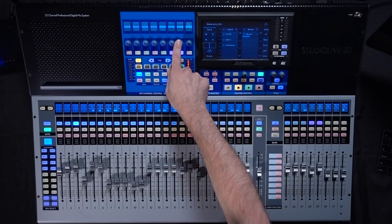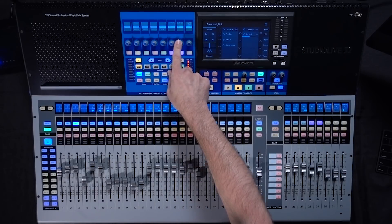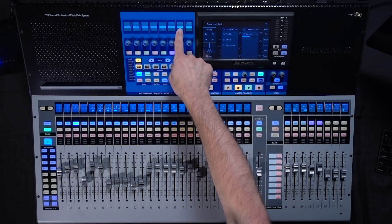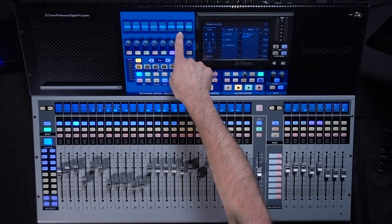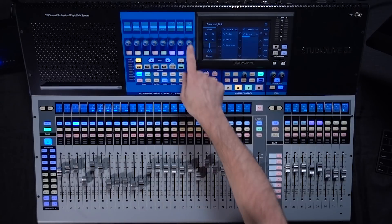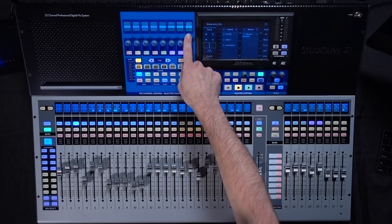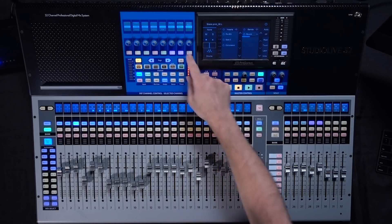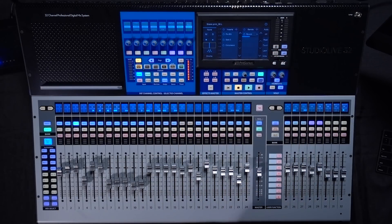You have your output. This channel for example is being output to the drums submix and your automation. You can change your automation here or in the screen.